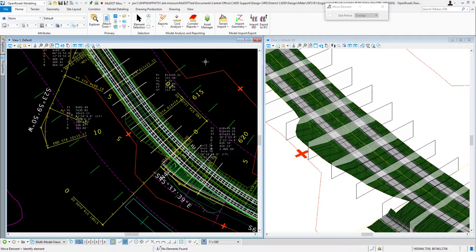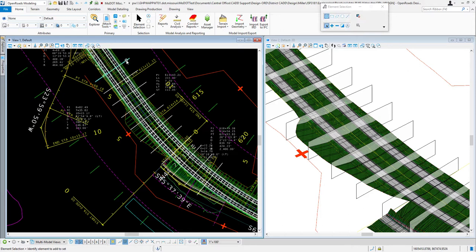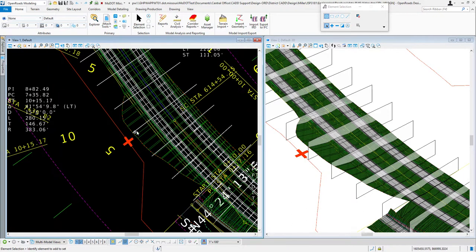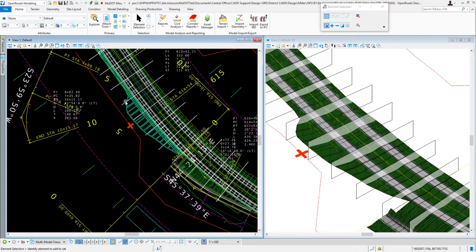The purpose of this video is to share how to move our cross-section shapes. There are some drawing boundaries placed out here — you can see them in the 2D and in the 3D. Zooming in, we're real close on the right side of the alignment, which runs north-south. I need to move those shapes just a little bit to the right to encompass more.